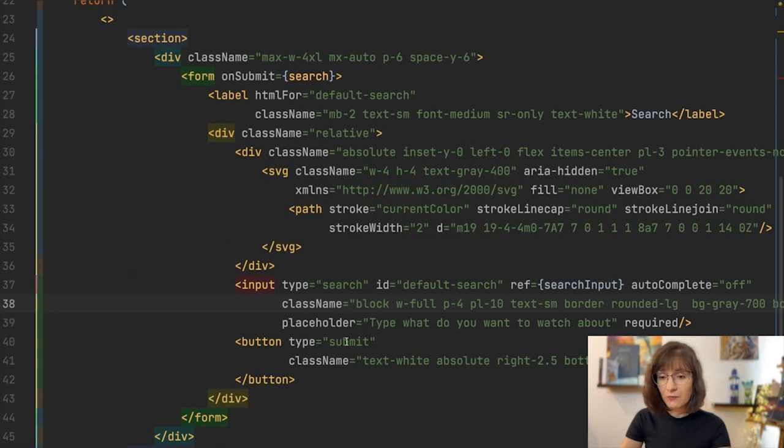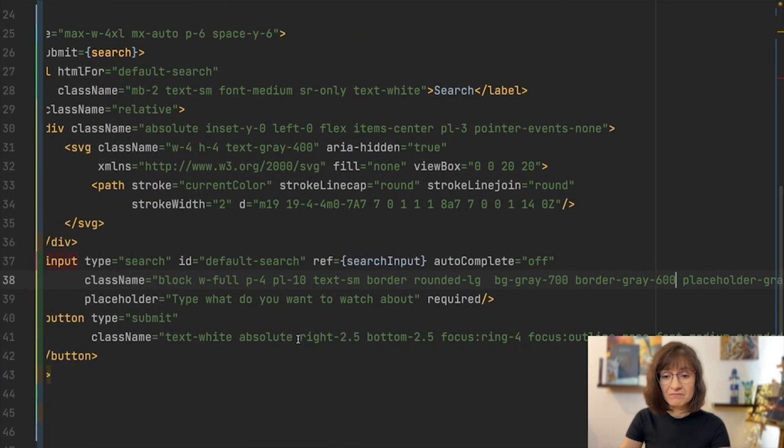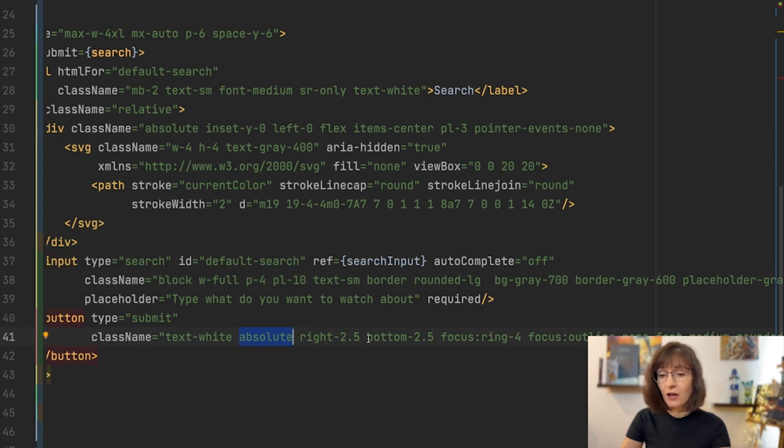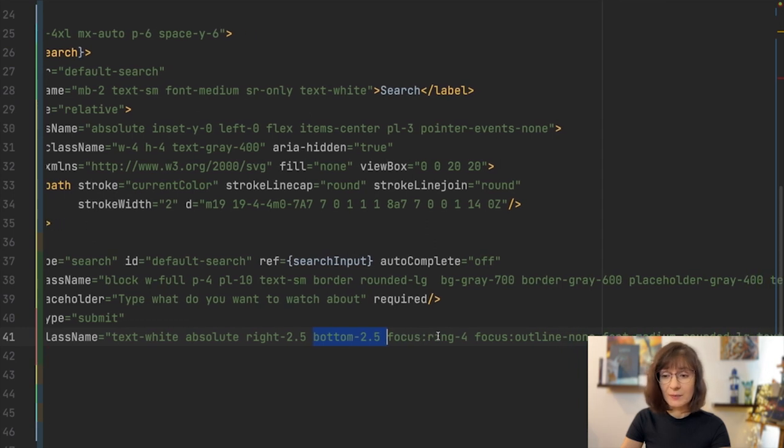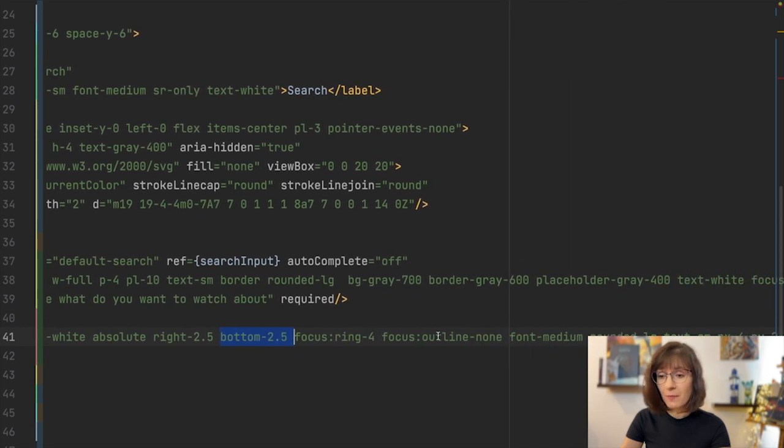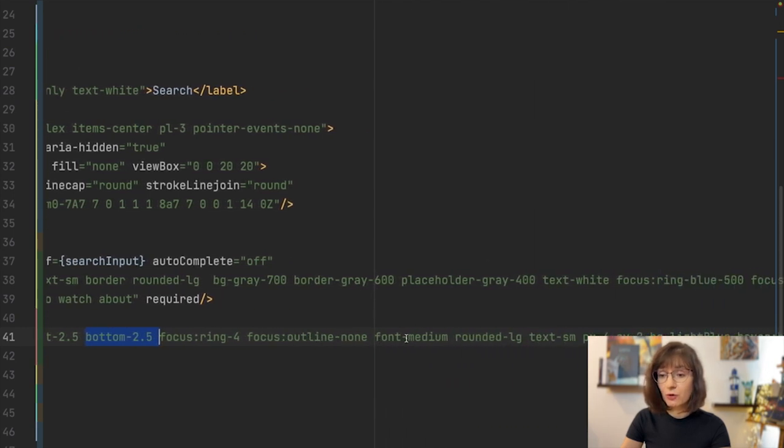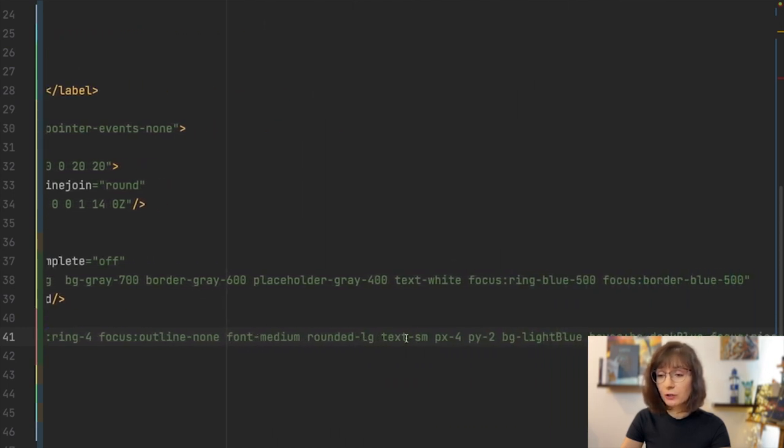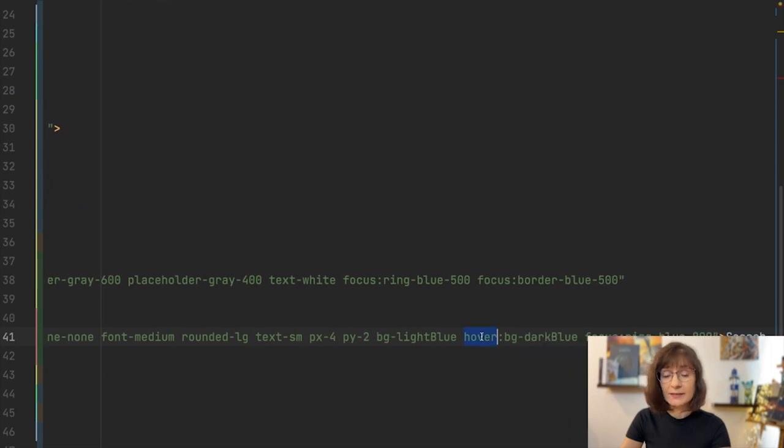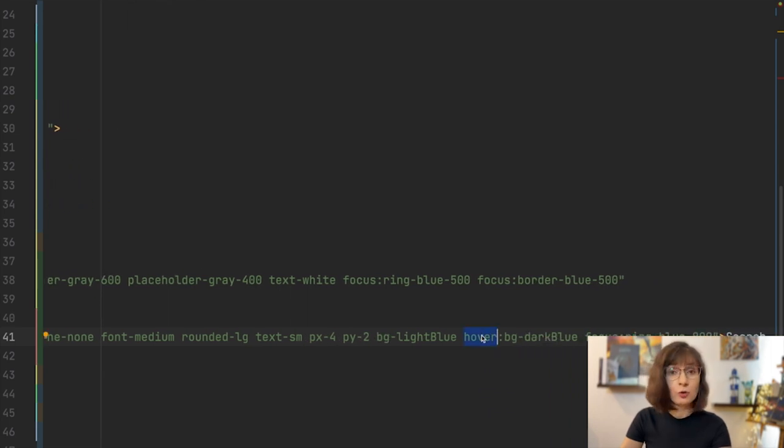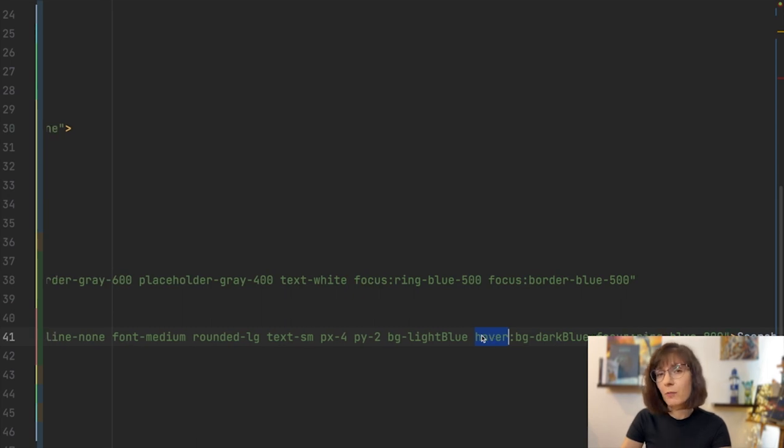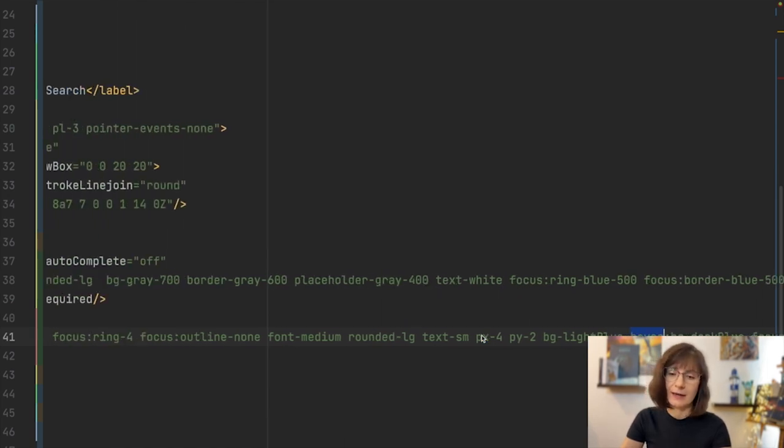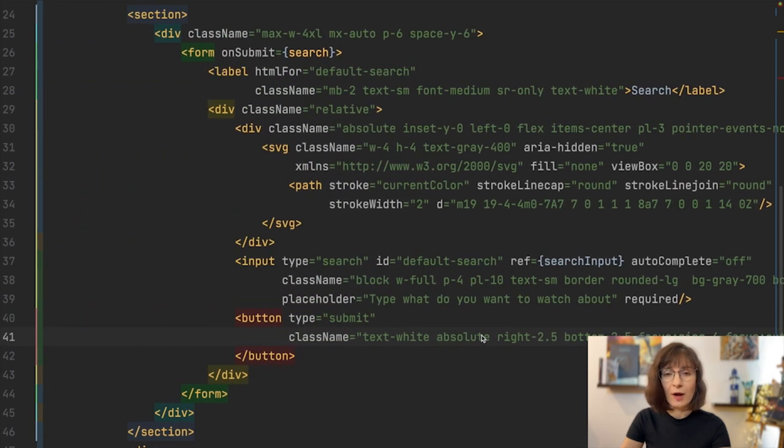So, the same for the button, now it has an absolute position, I also defined the distance from the elements at the bottom, I defined also how it looks when it is hovered. So all that usual stuff, which normally I would need to write CSS, but here I'm just kind of using the classes provided by Tailwind CSS.